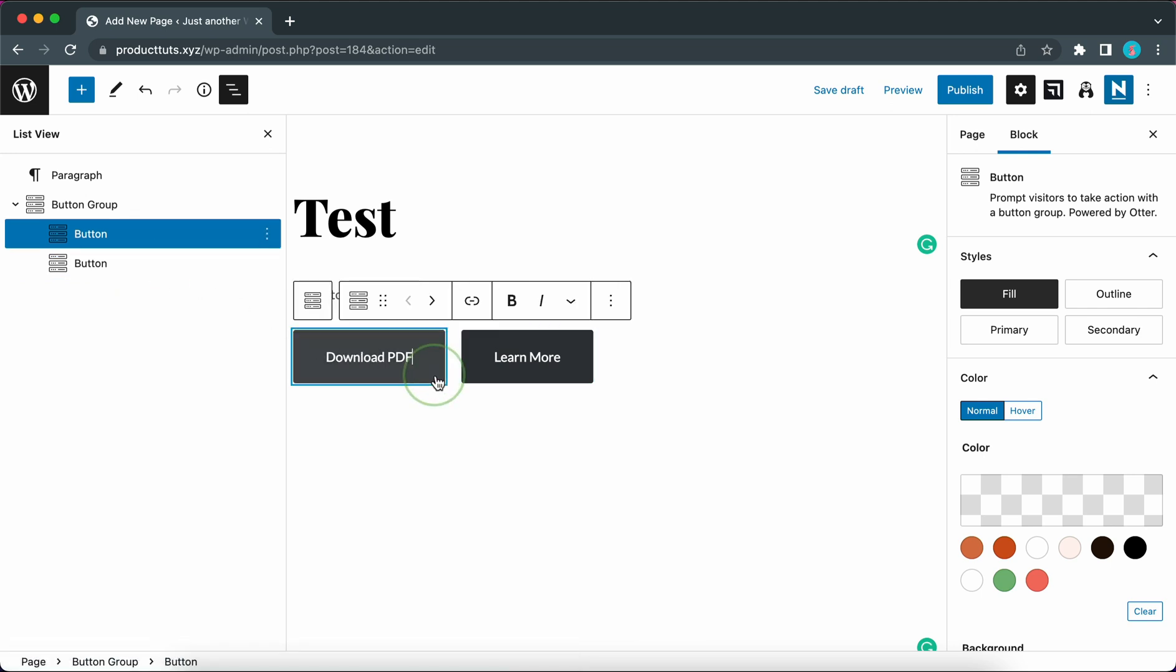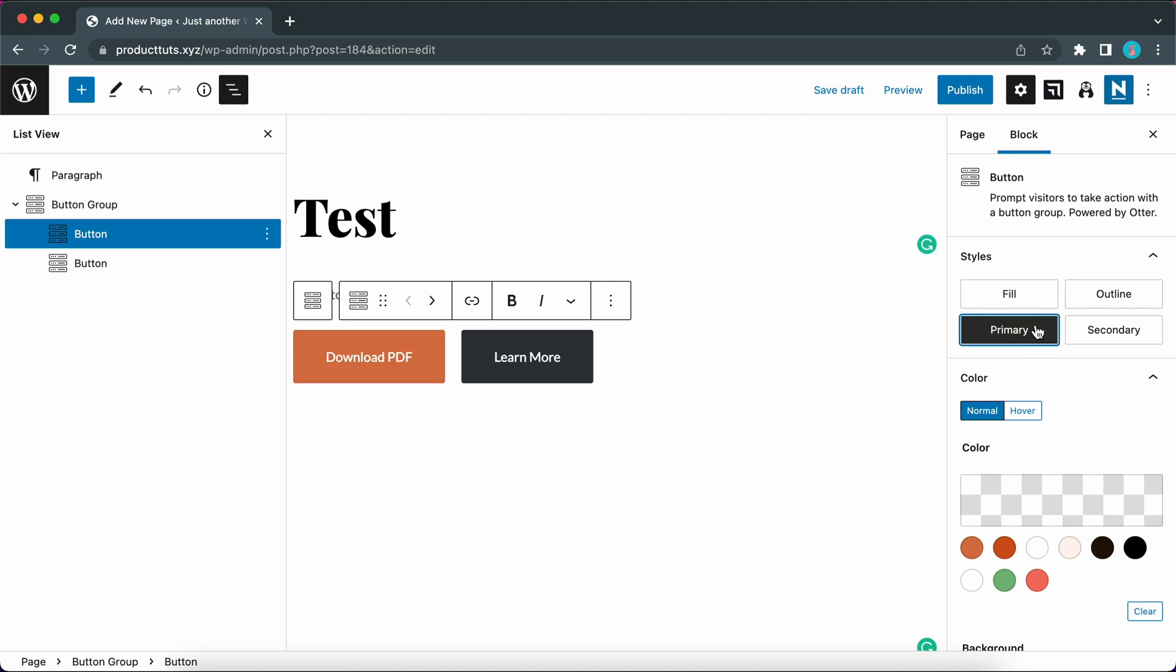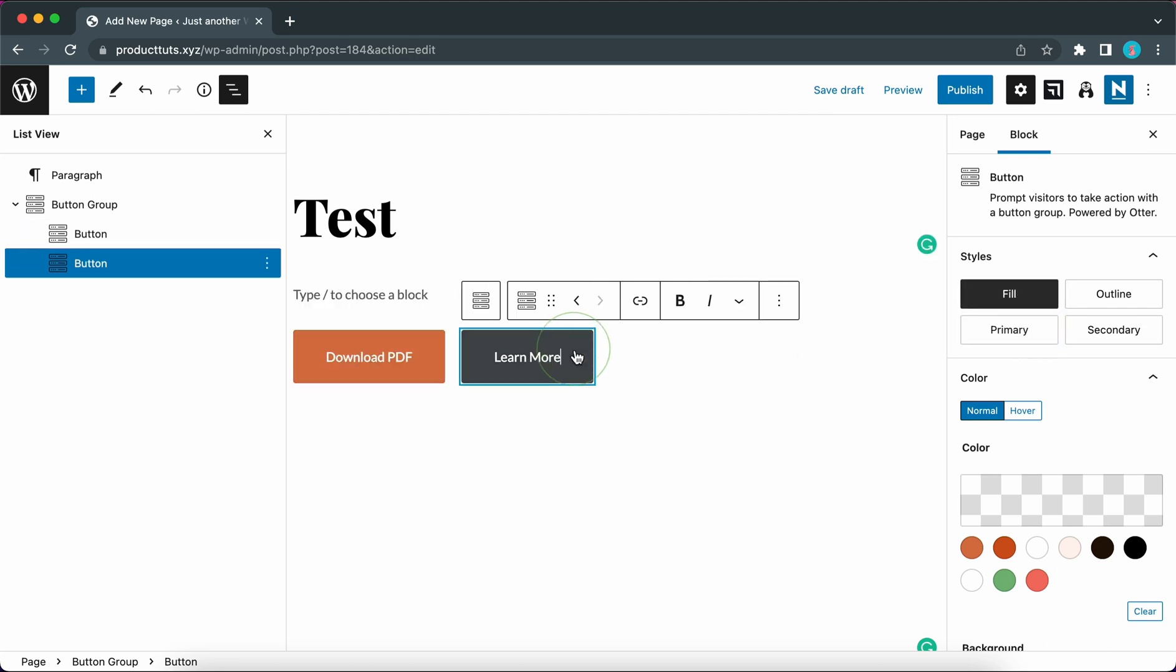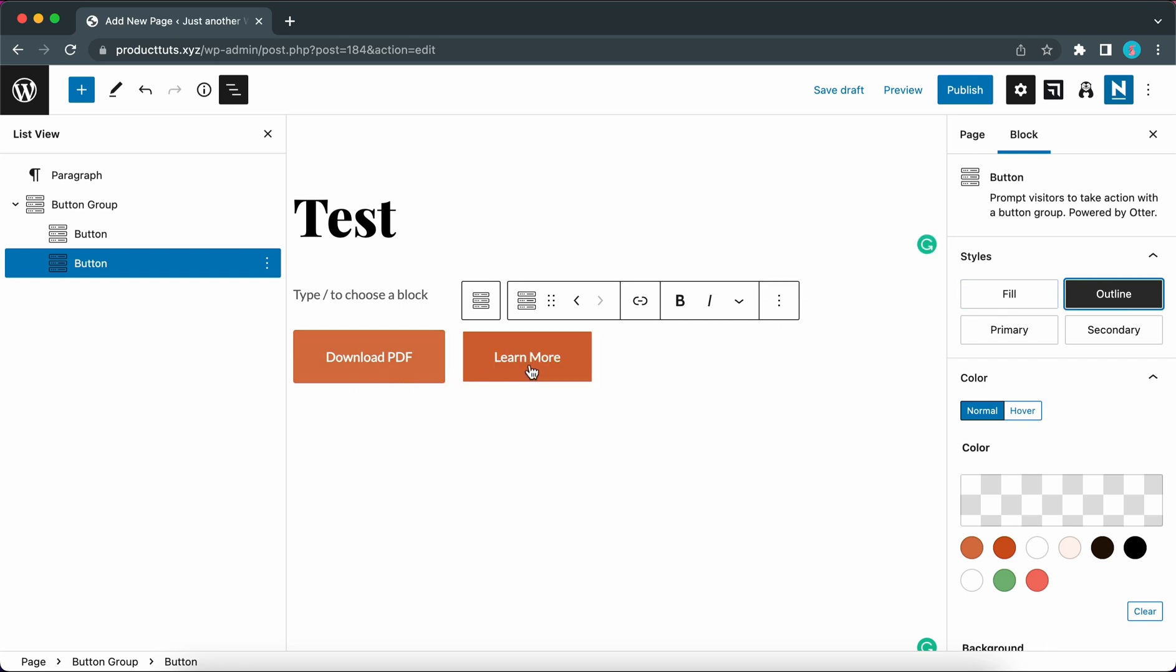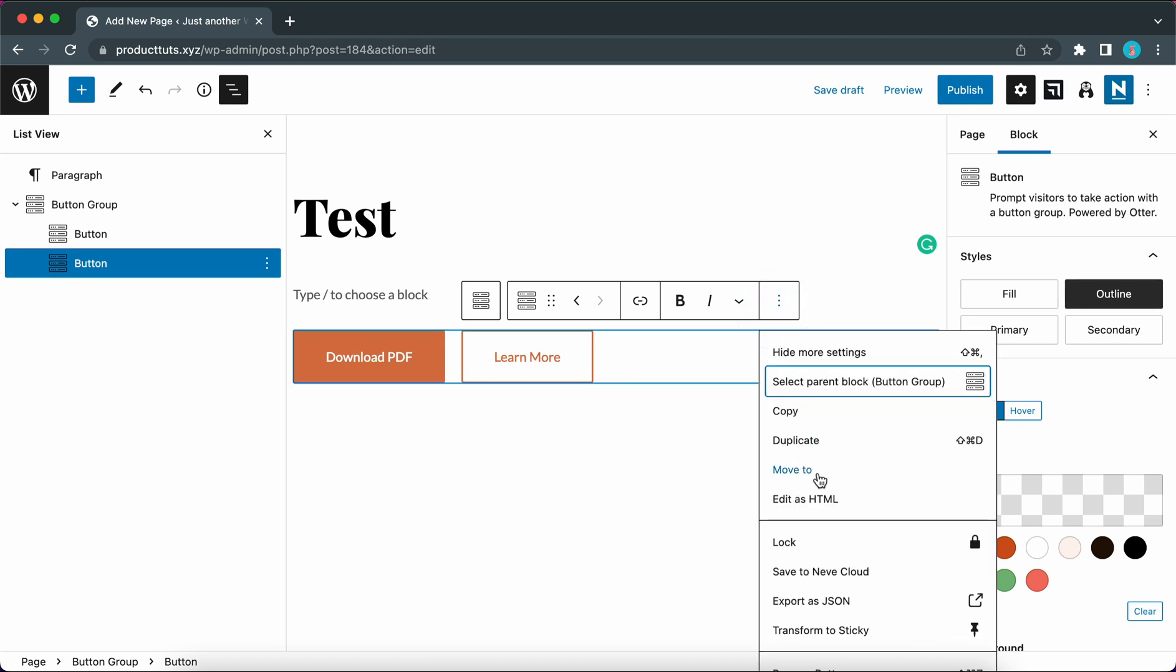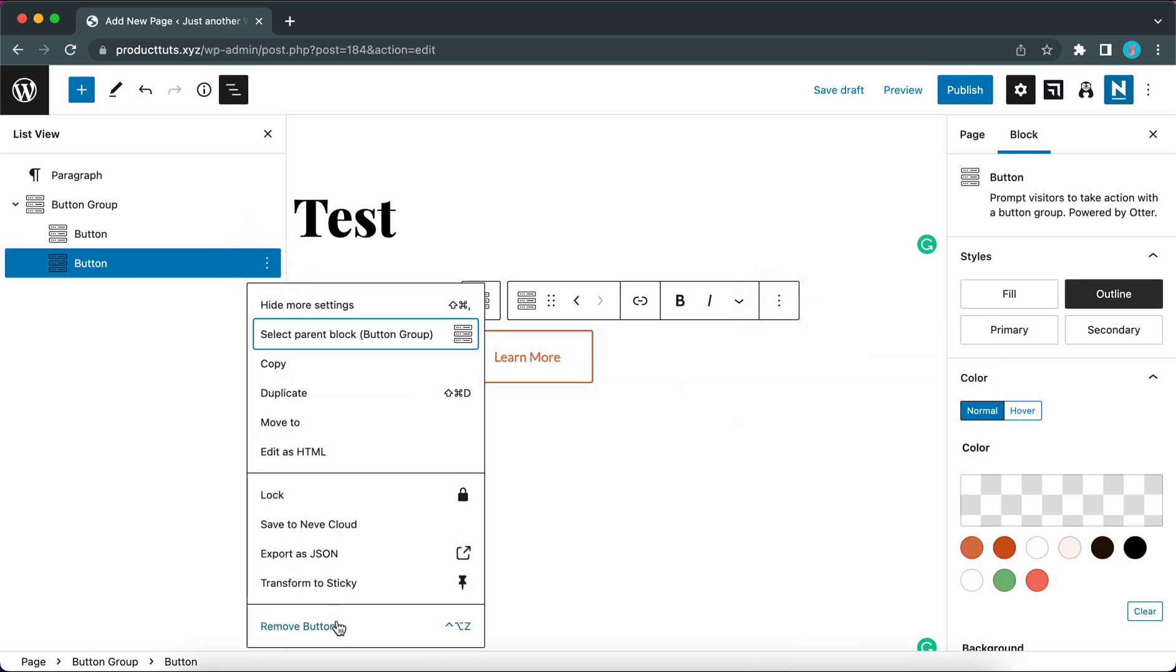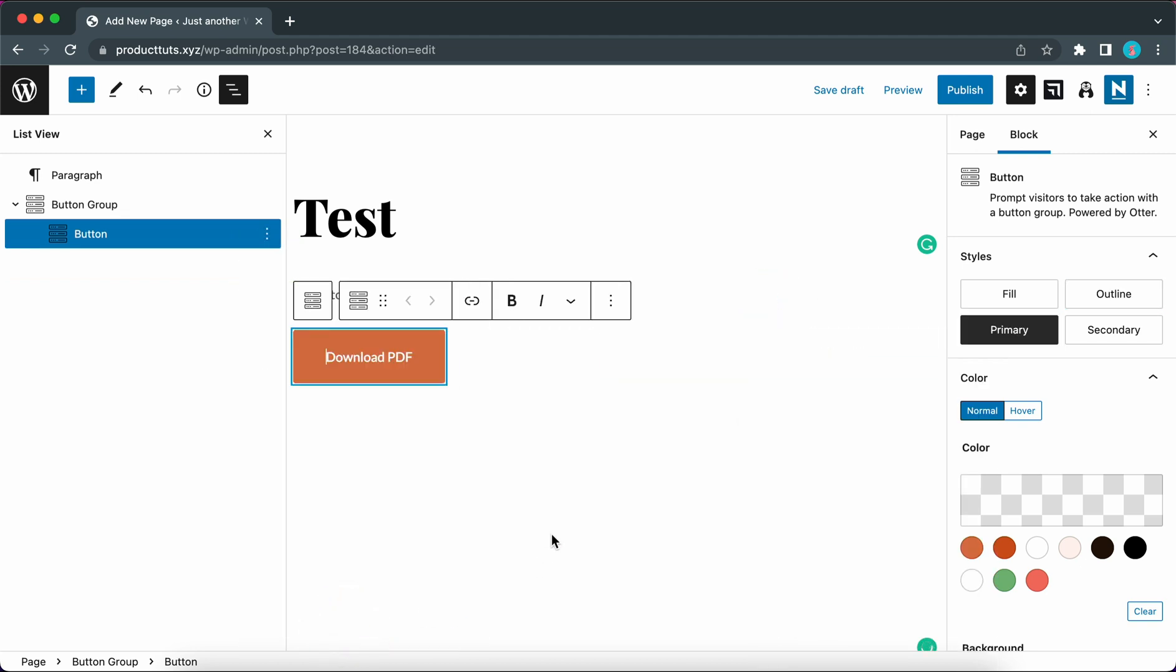We have two buttons within this group. We can also style them individually. For example I can give this one a primary style and this is already set by the theme and this learn more button could be outlined to serve as a secondary button. We are just going to be working with one button for this example. So I'm going to remove this learn more button. Let's use the list view menu instead. Remove button.